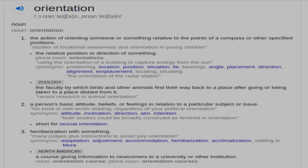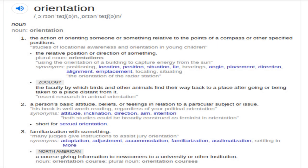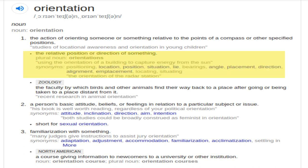Hello, welcome back to my YouTube channel. Today we will be talking about orientation. Orientation is the core of our method. In our method, it is the relative position or direction of something.